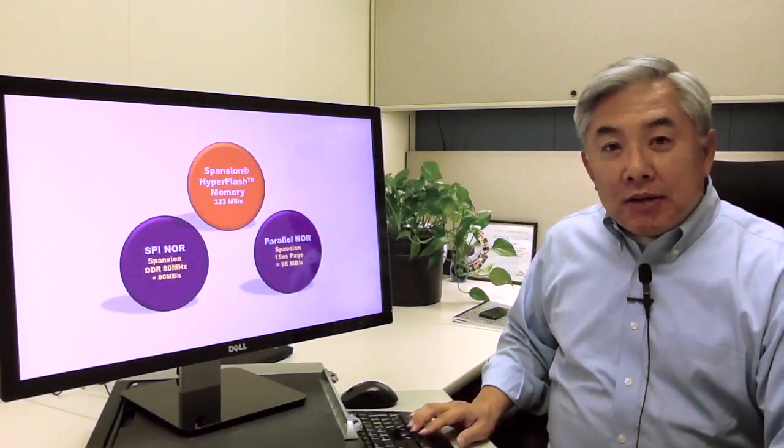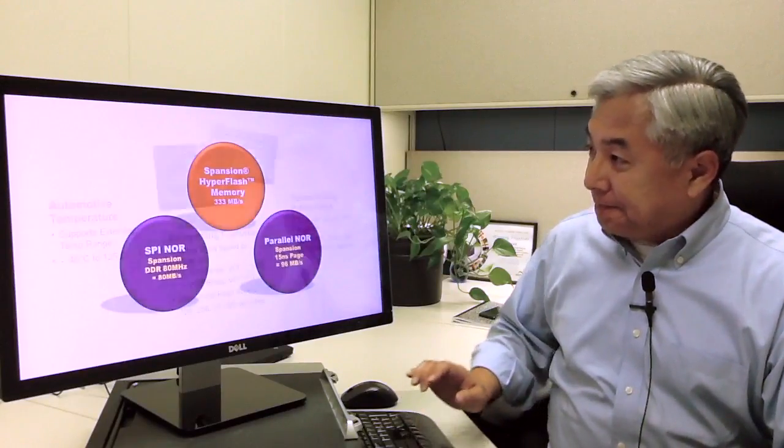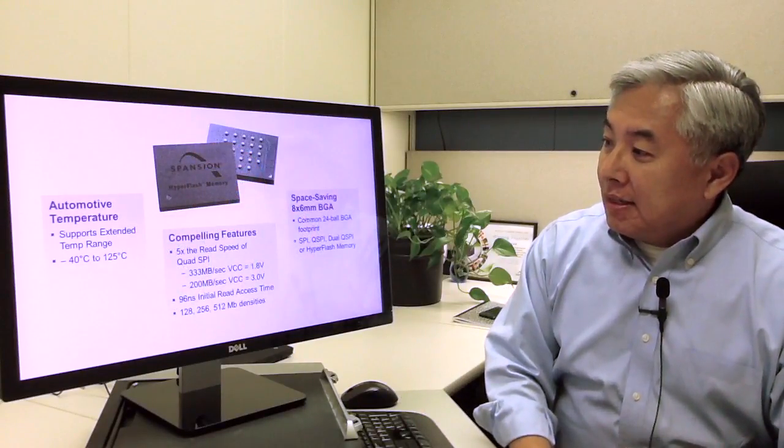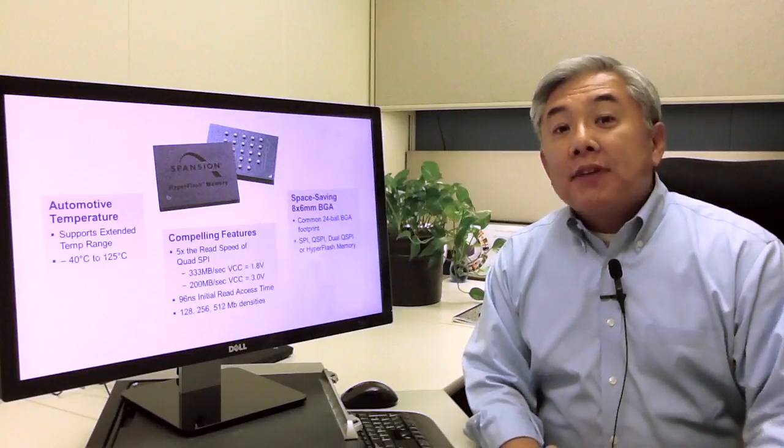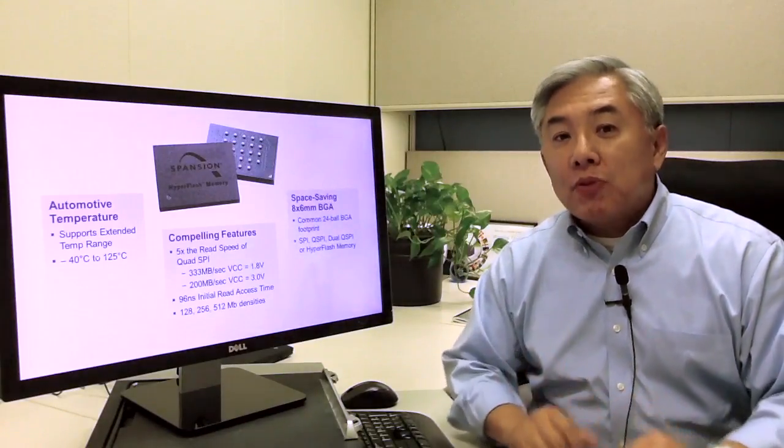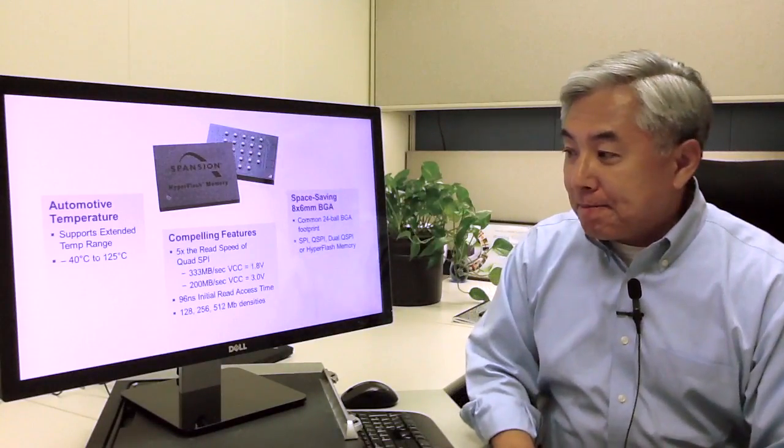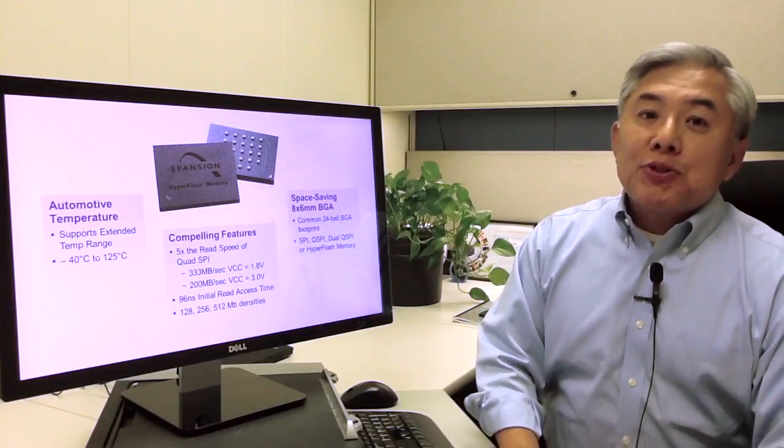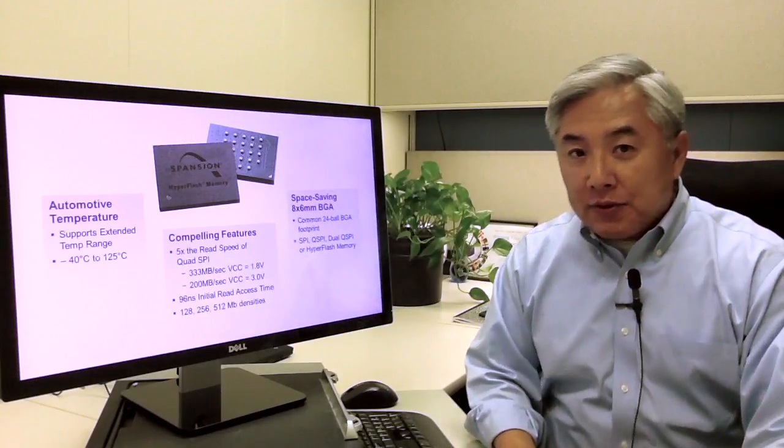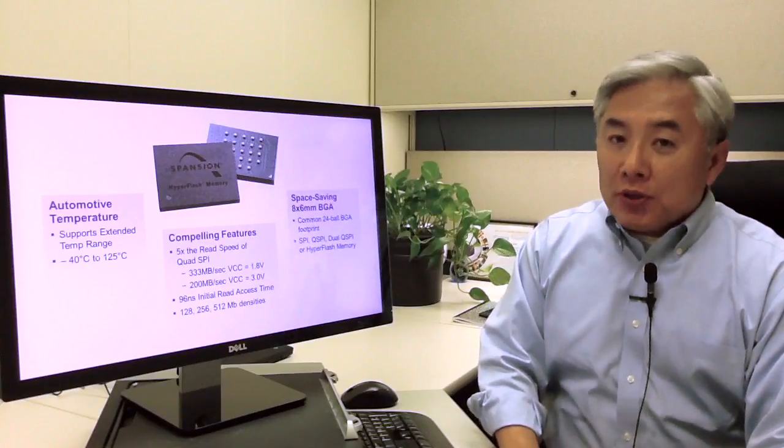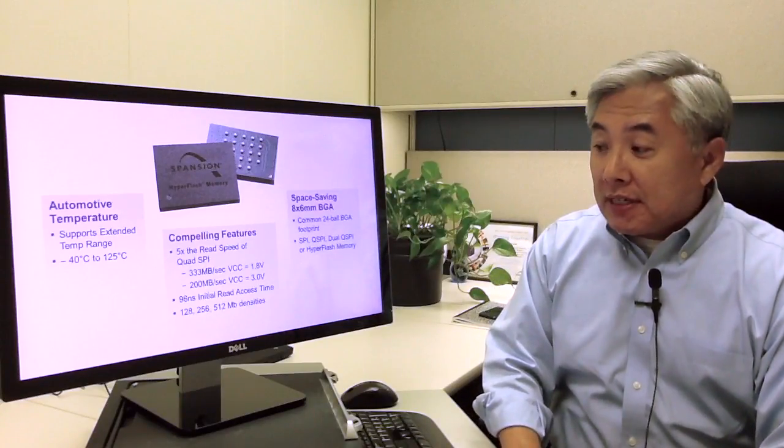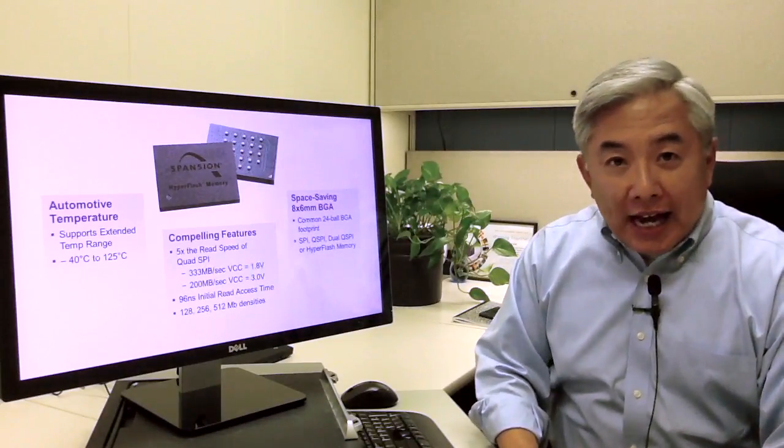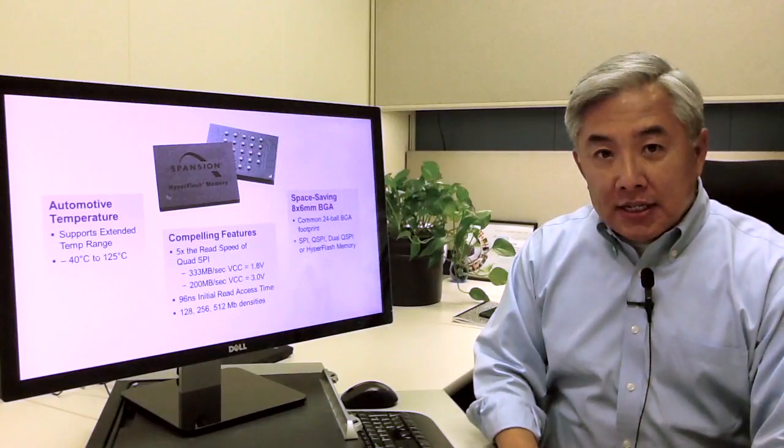Let me talk to you about the product itself. In terms of performance, it's five times the read performance of the quad SPI. It goes up to 333 MB per second for a 1.8 volt IO device and up to 200 MB per second for a 3 volt device. The initial access time is 96 nanoseconds.